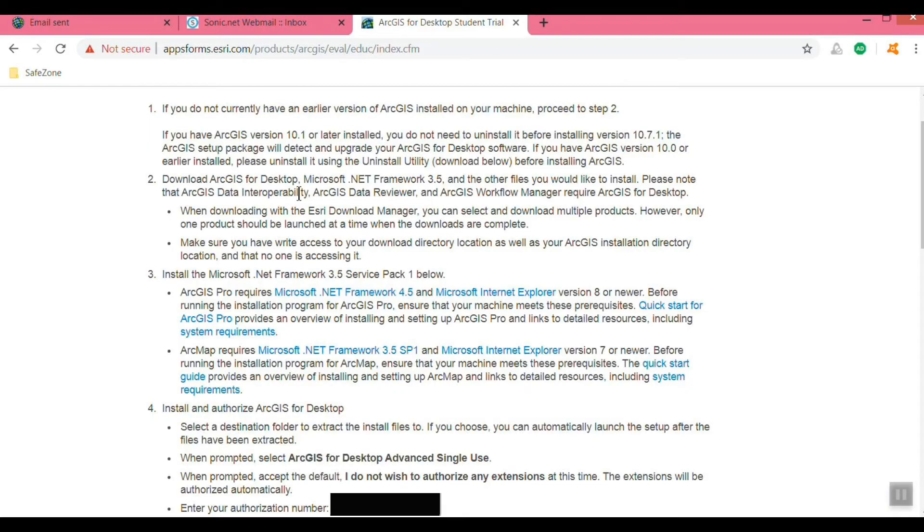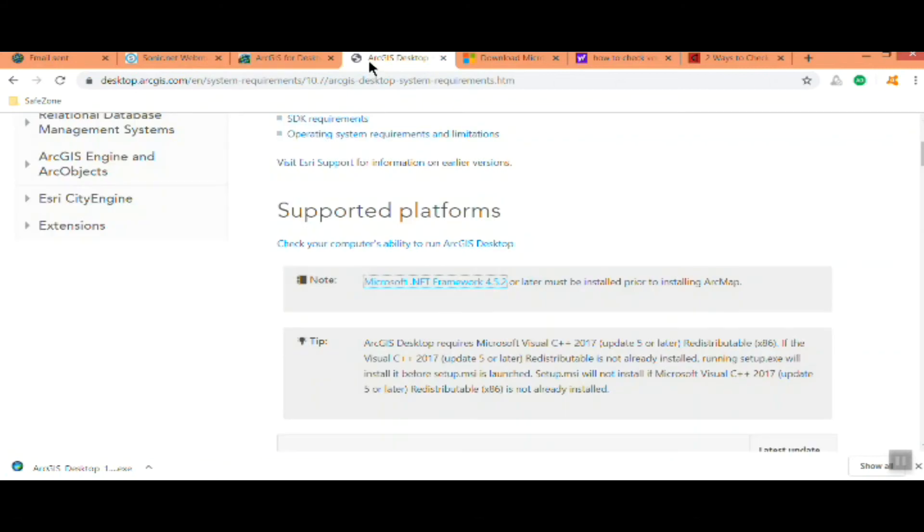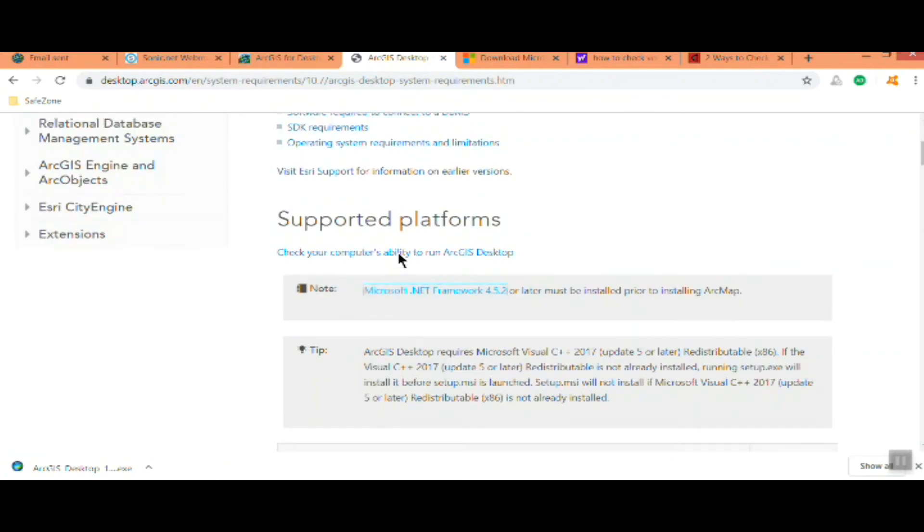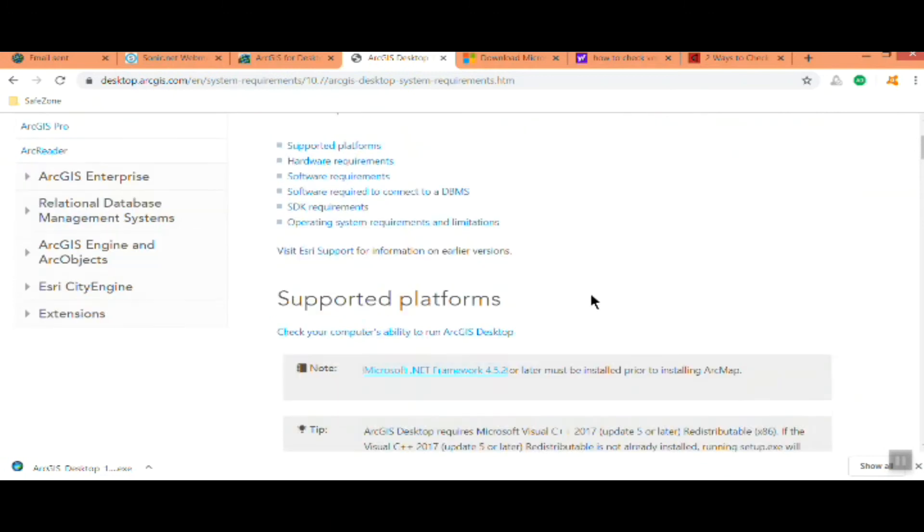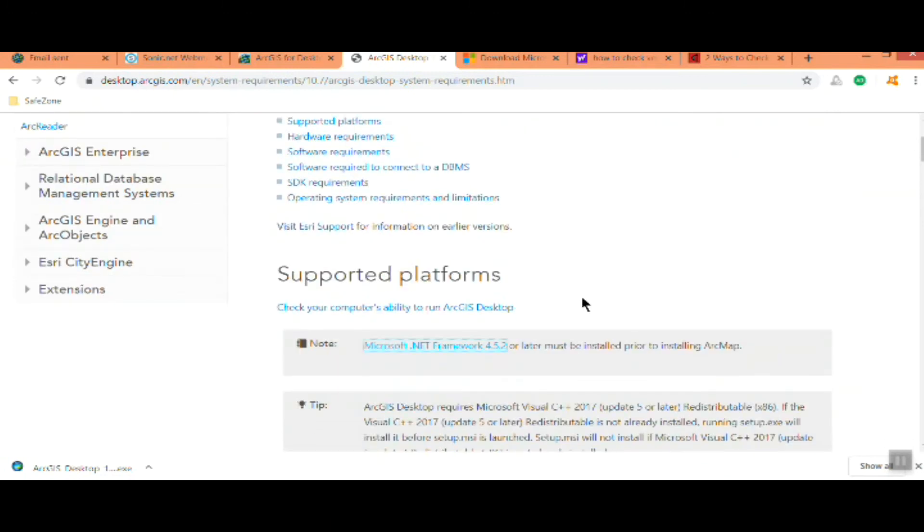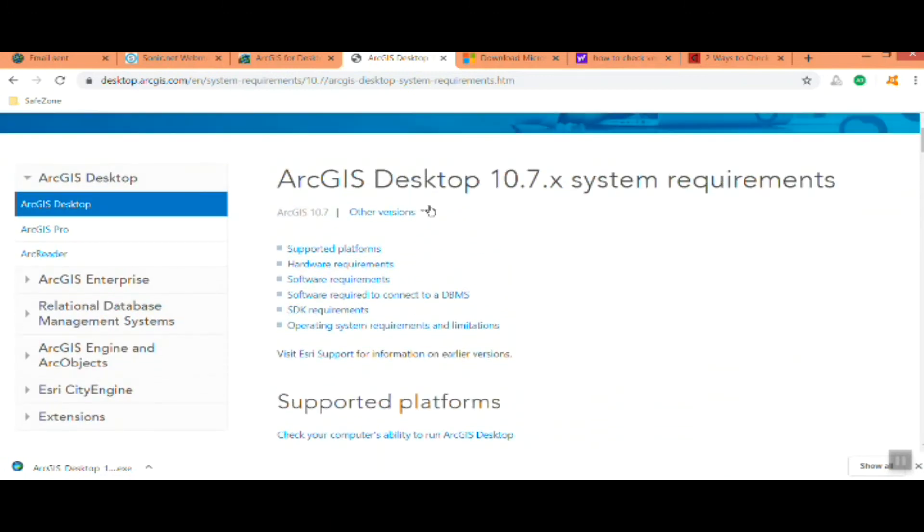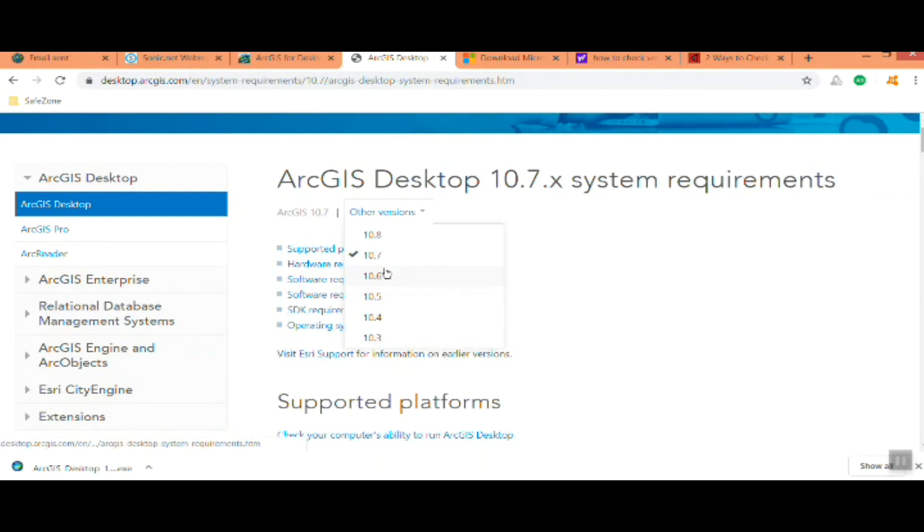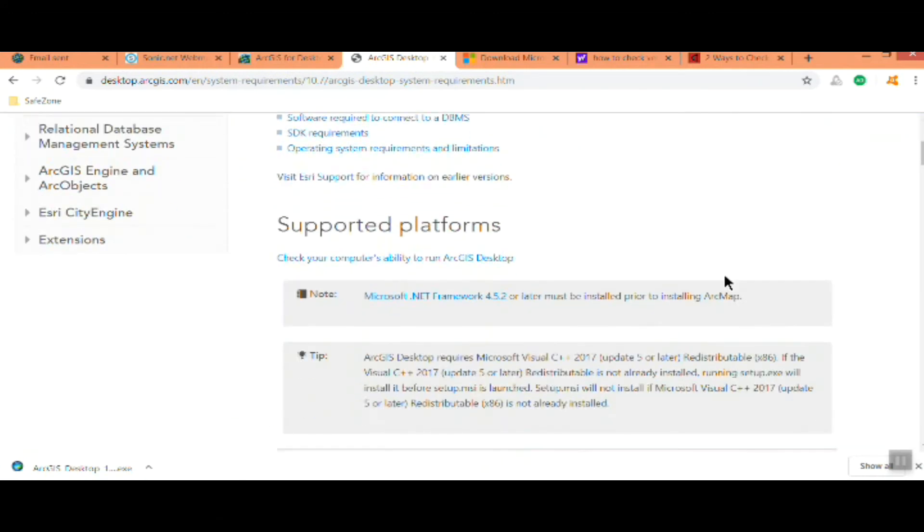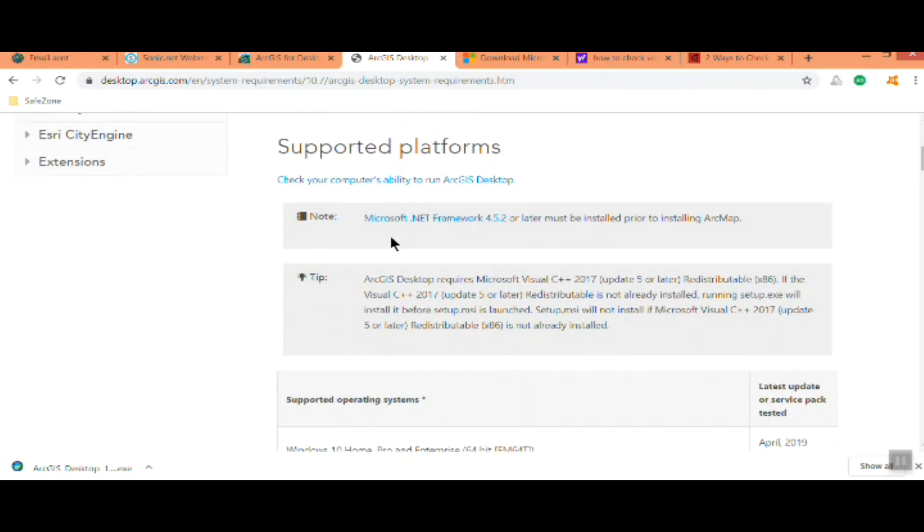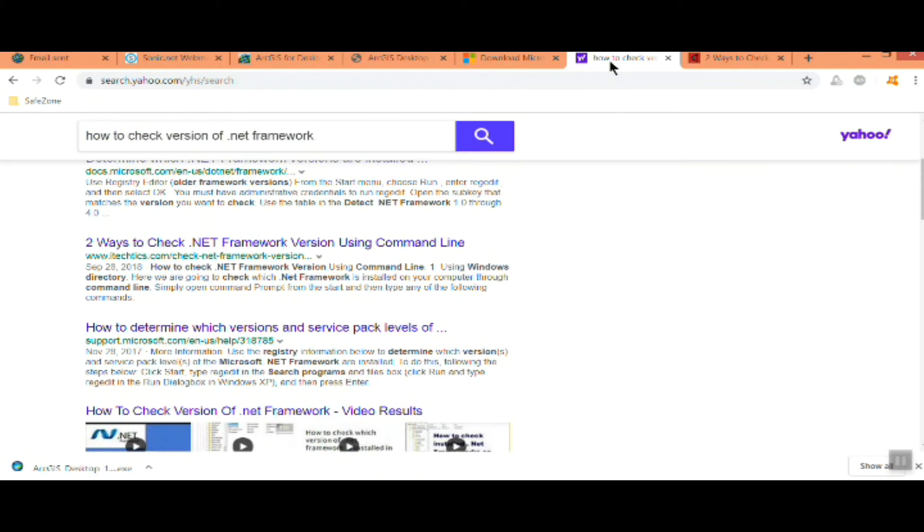Go ahead and scroll up and take a look at the system requirements. One of the main ones is you'll need Net Framework 10.4. Take a look at which platform for the system requirements. We're going to need Net Framework 10.4 and if you look up on Google how to check for the version, because you may not know what you have.